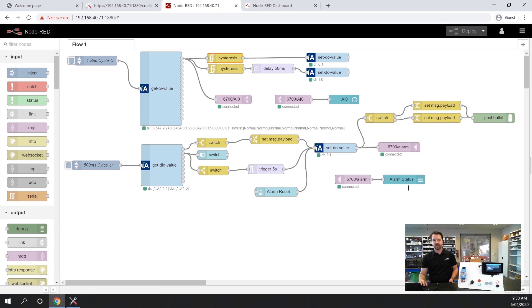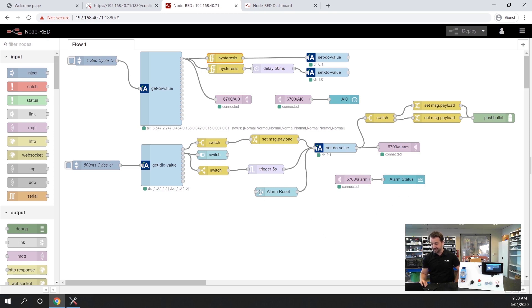Now, all the blue items you can see here, this gauge, this text, and this button, are all dashboard elements.